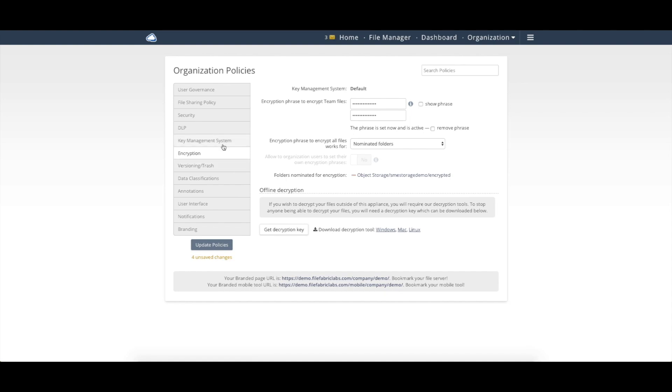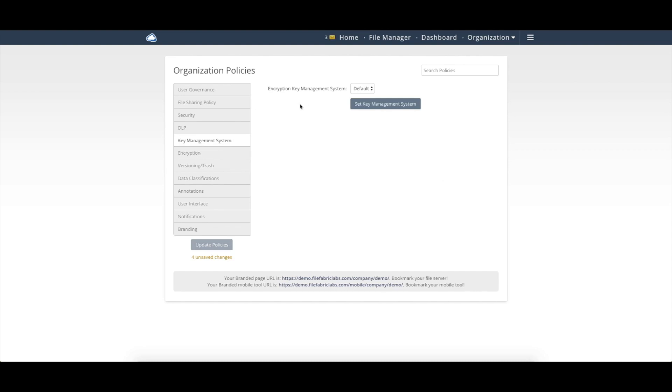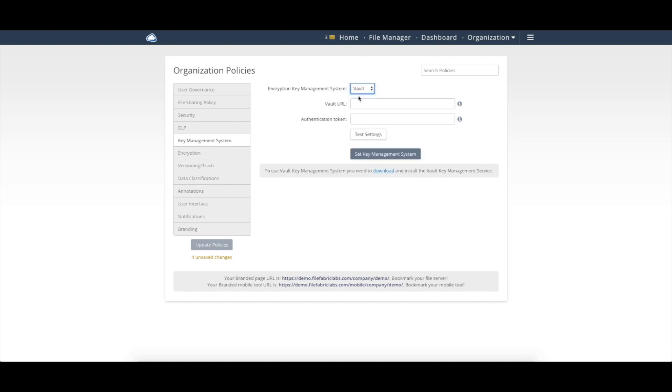out of the box, we have two different methods for encryption keys. So the first is manually entering it in here. We also support external KMS with HashiCorp Vault being the KMS that we currently support.